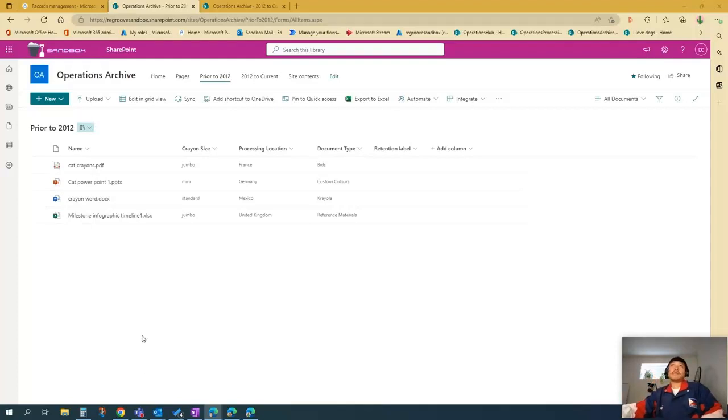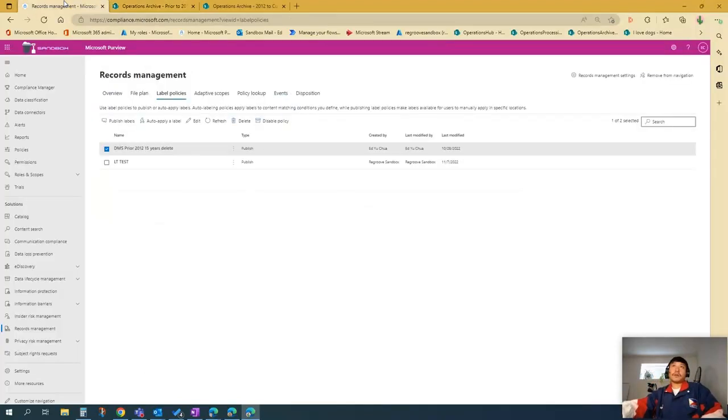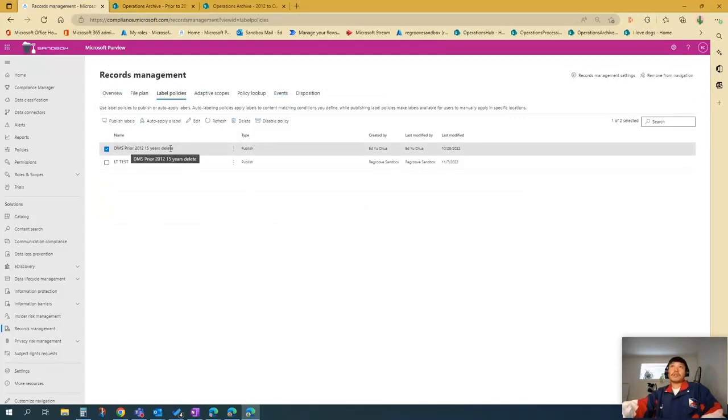So let's begin. First, you would have to have your retention policy created and published. So in this scenario, we'll use this DMS prior 2012. As you can see, it's published.